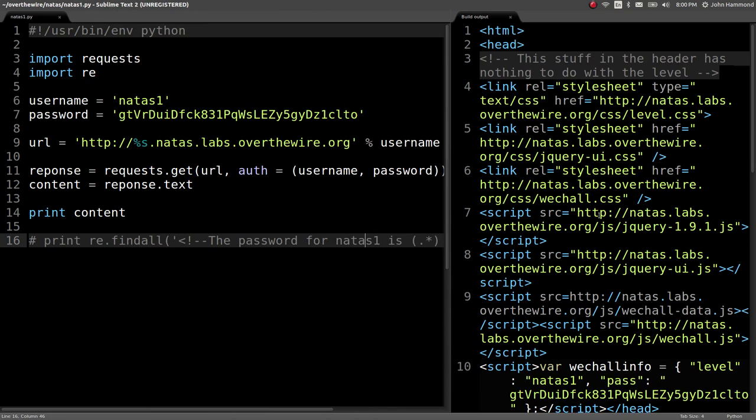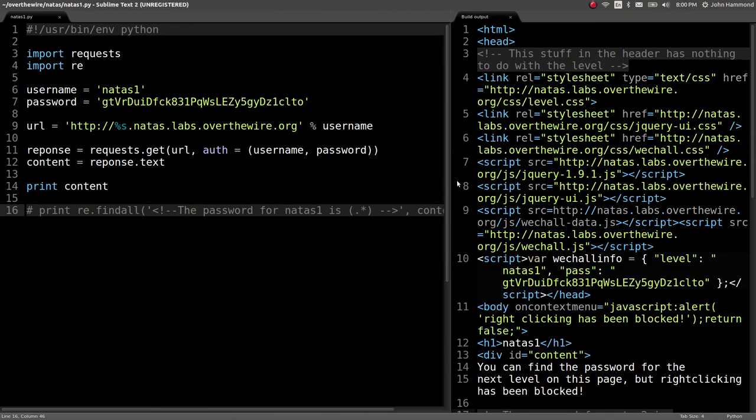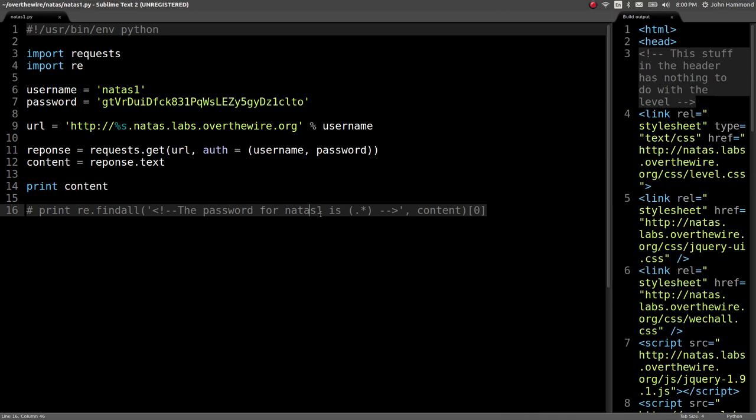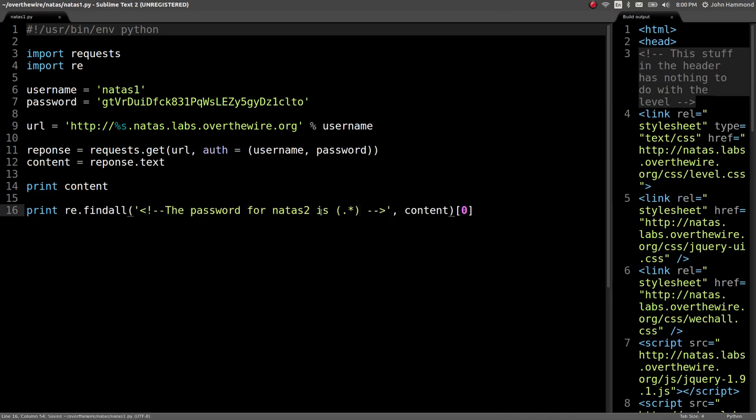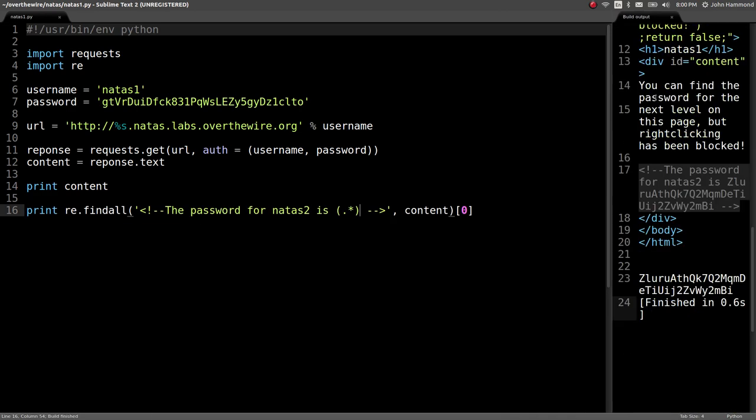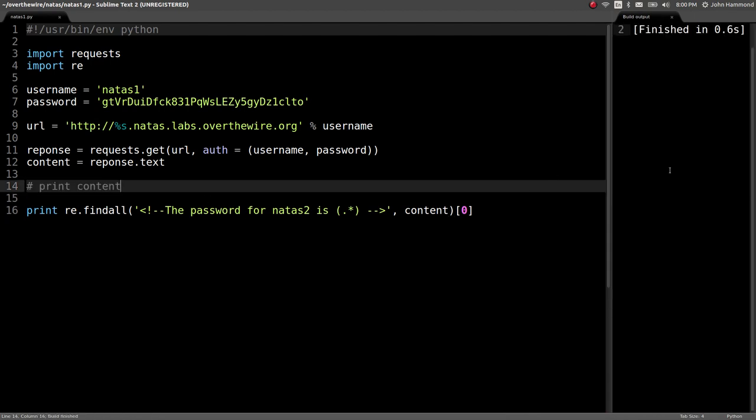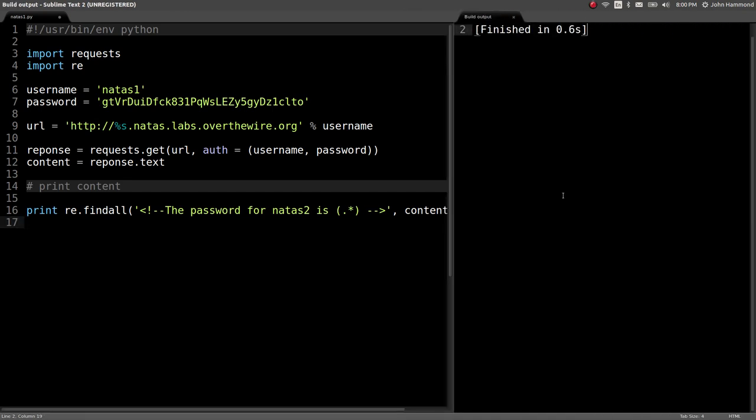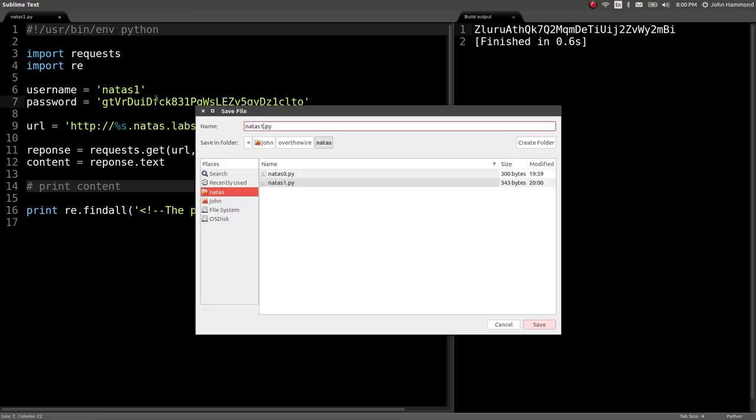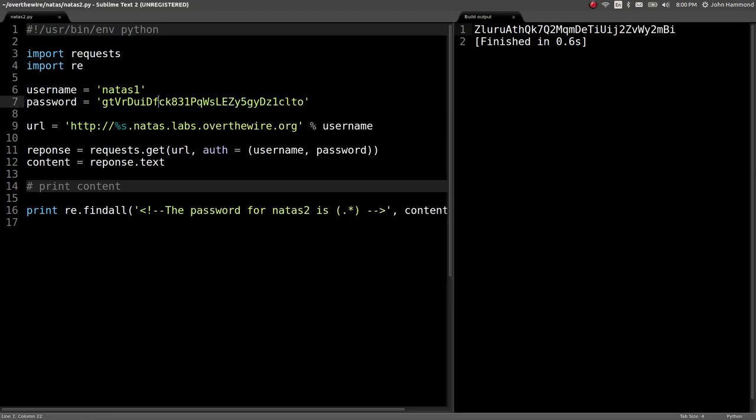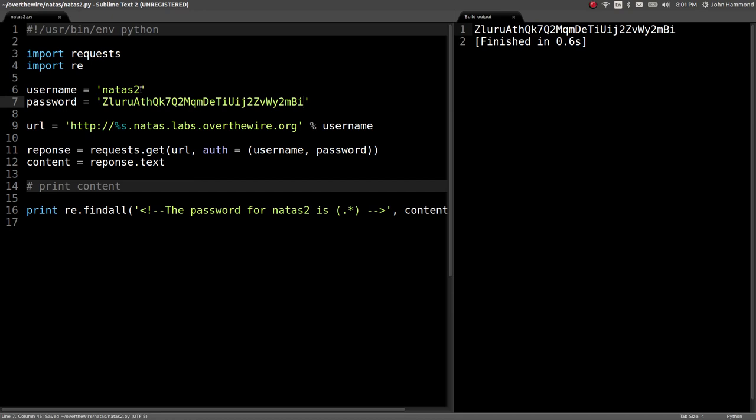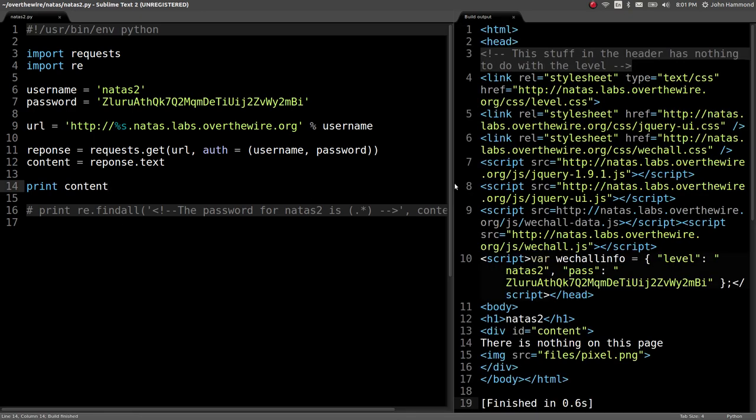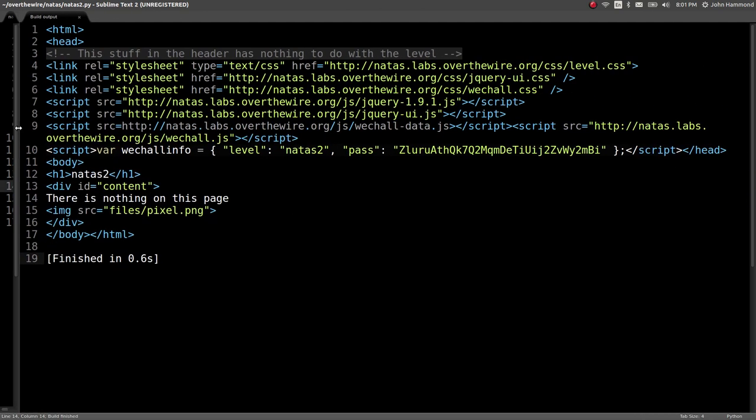Now we can just change our code here, have regular expressions parse out that HTML comment again, change it for Natas two. We are getting the flag or the password for the next level right here. So now we can save this as Natas two, change the username to the correct Natas two, and now we're into level three.